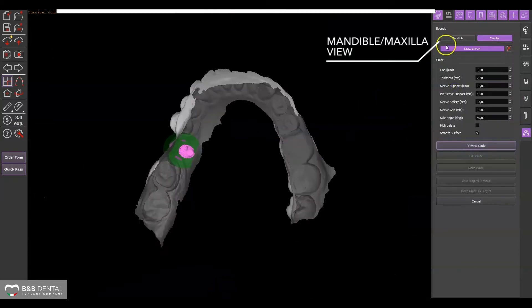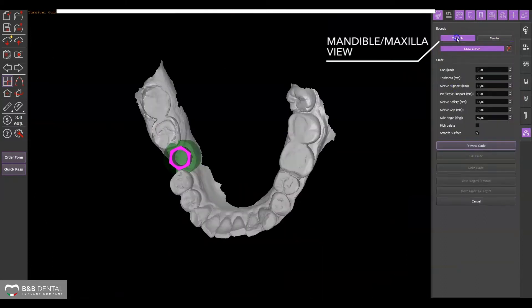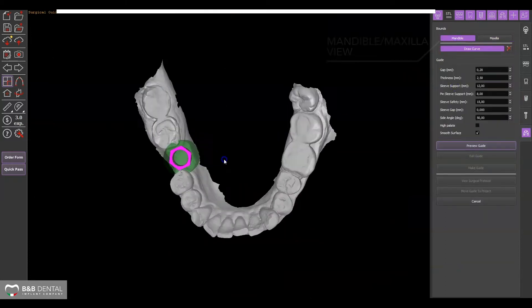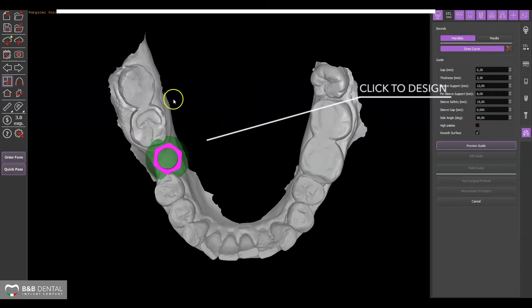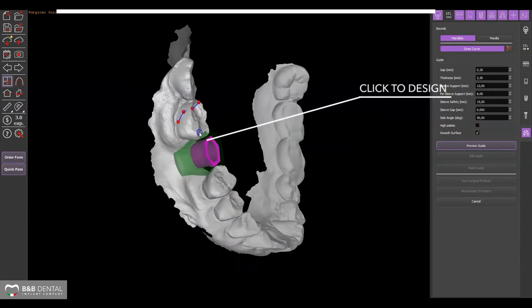Depending on the work arch, select the mandible or maxilla to adjust the preparation surface template display.